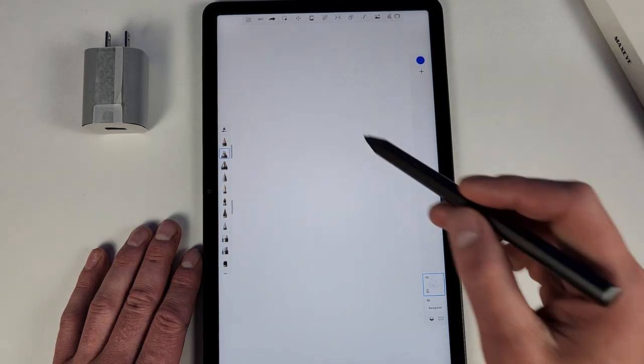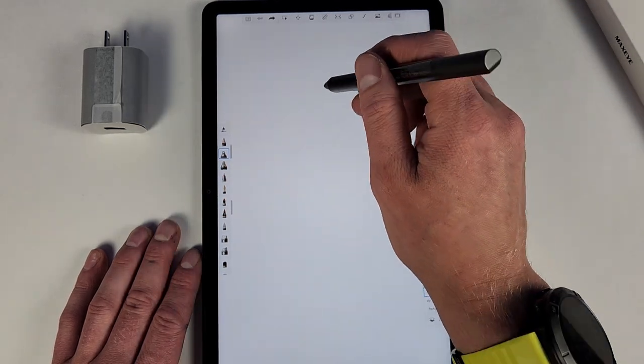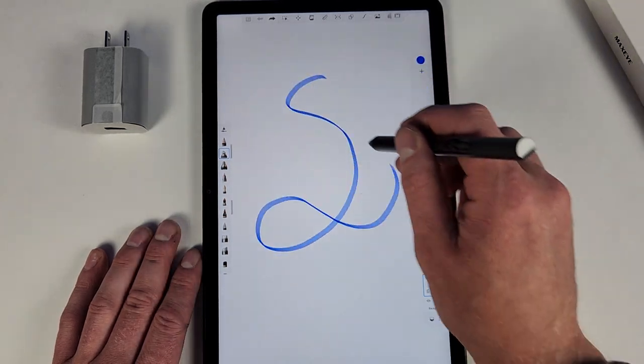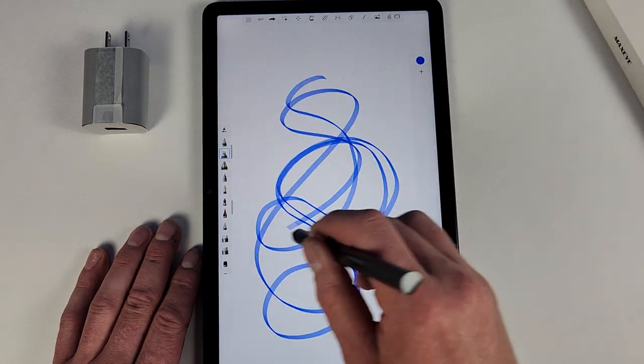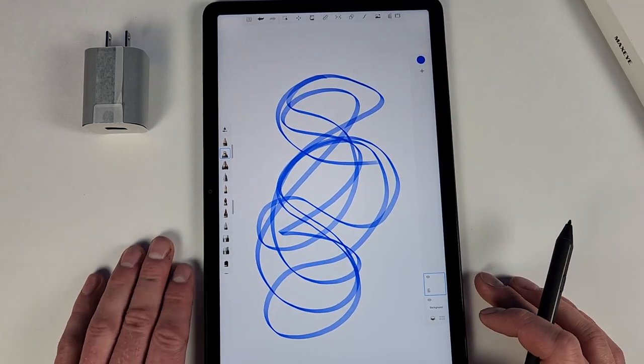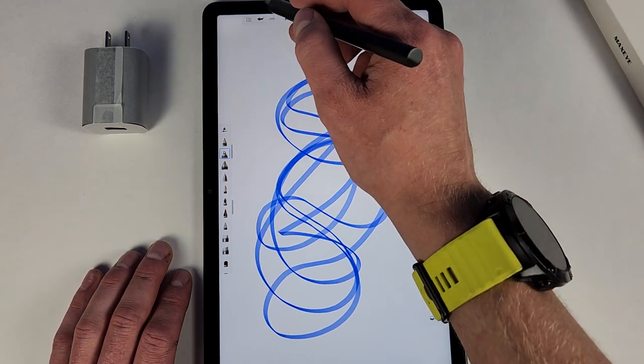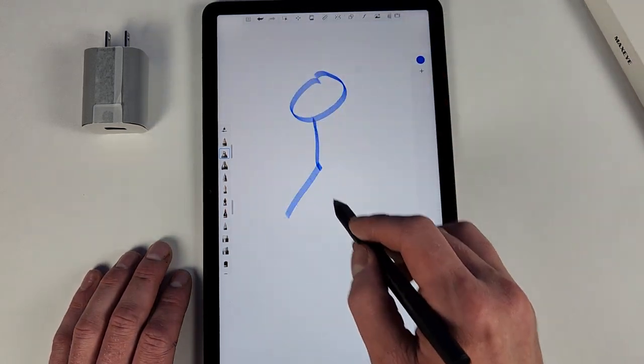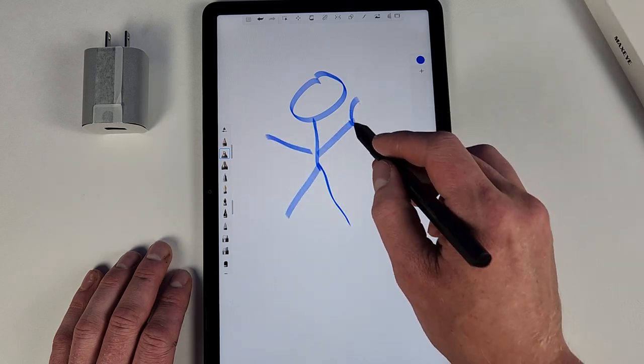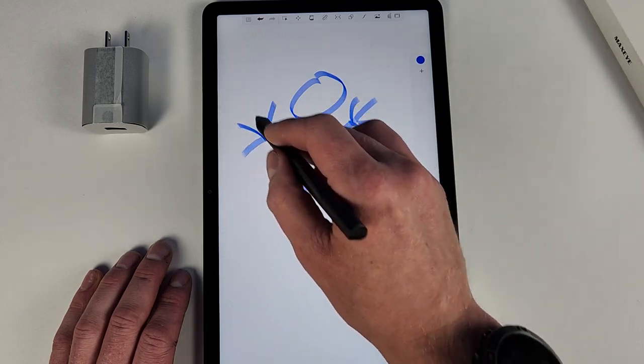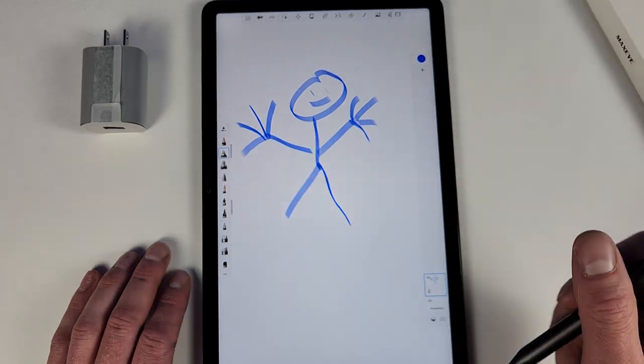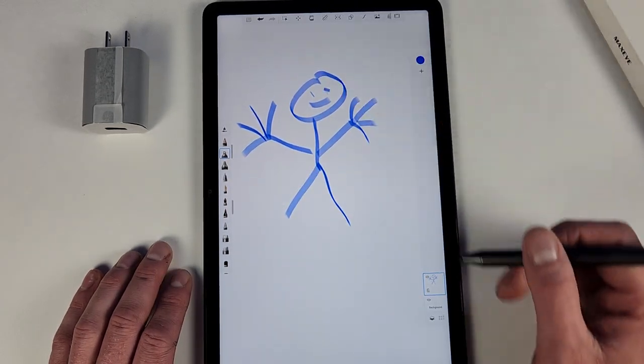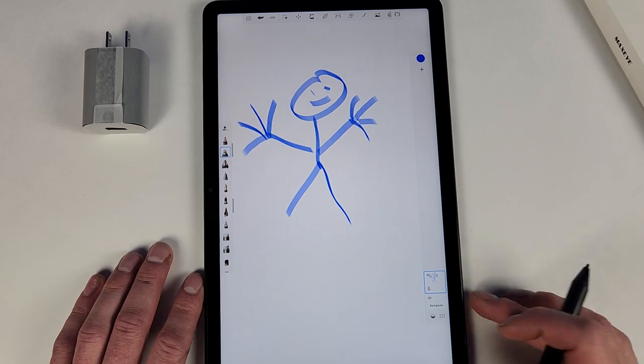This might be a bit easier to see with a darker type tool. Especially if you start going faster. Again, I'm not an artist by any means, I can barely draw a stick figure, but even to me this is annoying. There is some lag there. So again, this thing does cost $35. I mean, I know it's not crazy expensive, but it's also not crazy cheap.